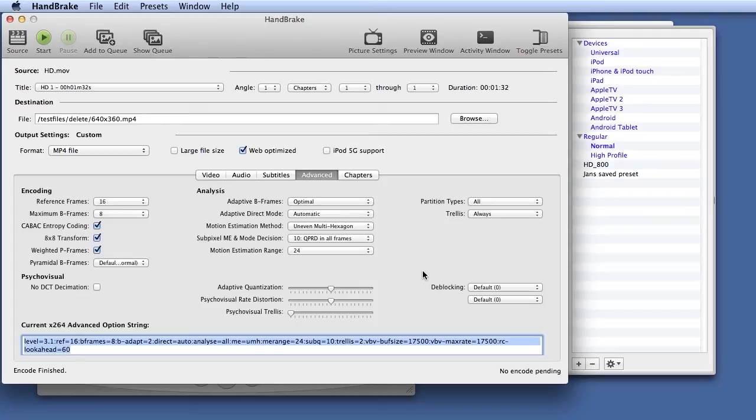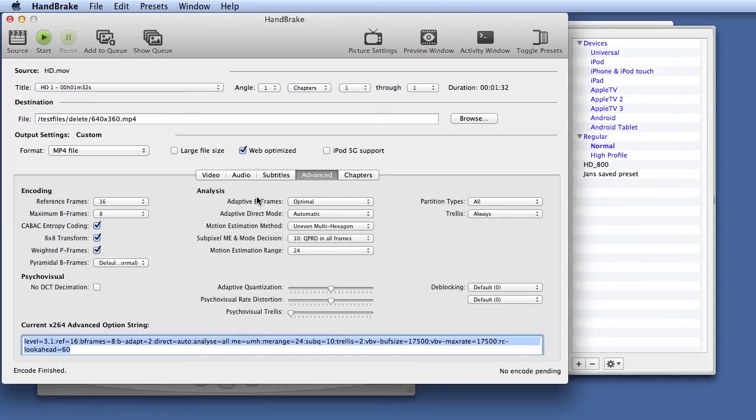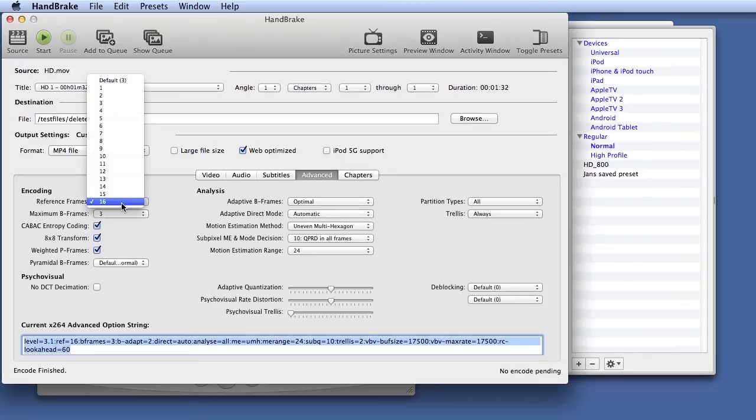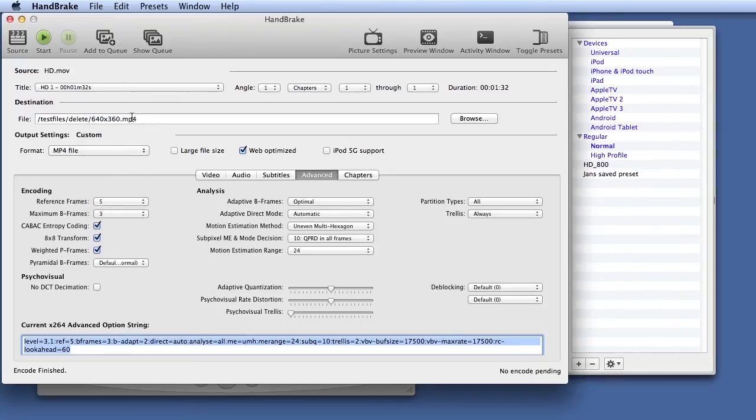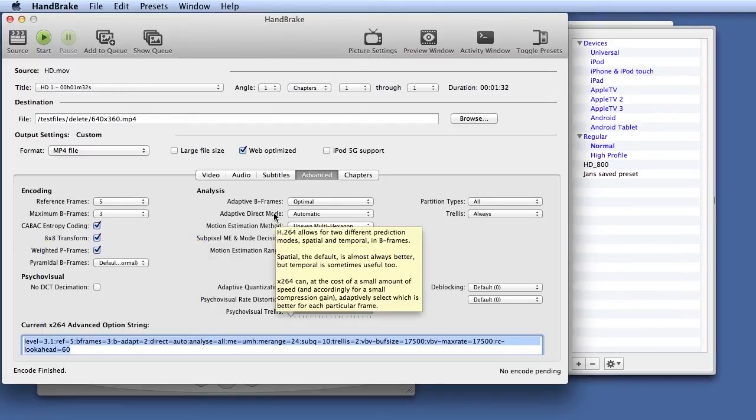Typically that's how I work. I would go to very slow or slower in this panel here, then click use X.264 Advanced panel options to access that and then come here. I don't like B frames over 3. I don't like reference frames over 5. I want to make sure that CABAC entropy coding is selected, things like that.